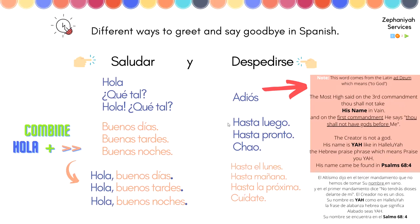So how can you say goodbye without saying 'adiós'? For example: 'hasta luego' — see you later — 'o hasta pronto,' 'o chao,' 'o hasta el lunes.' Lunes is Monday, so you can combine 'hasta el' with any day of the week: 'hasta el martes,' 'hasta el miércoles.'